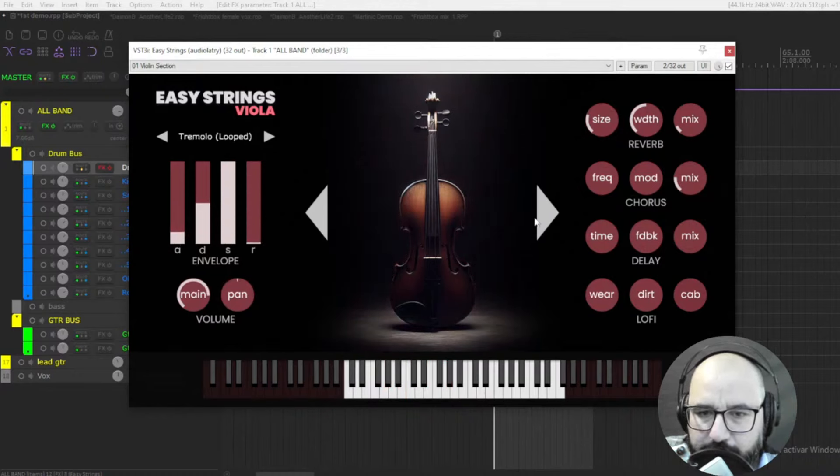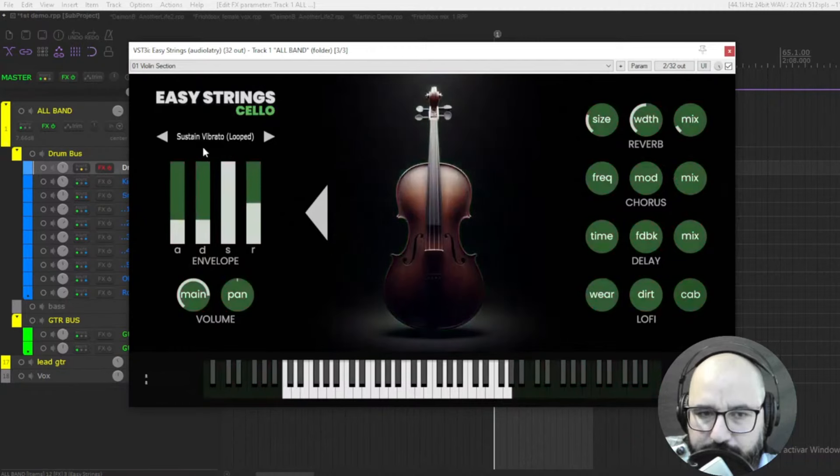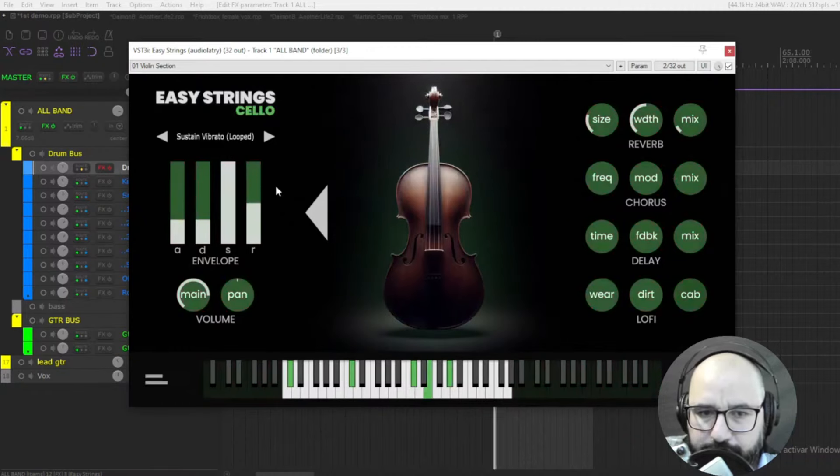Okay, okay, and let's check out the cello. Okay.